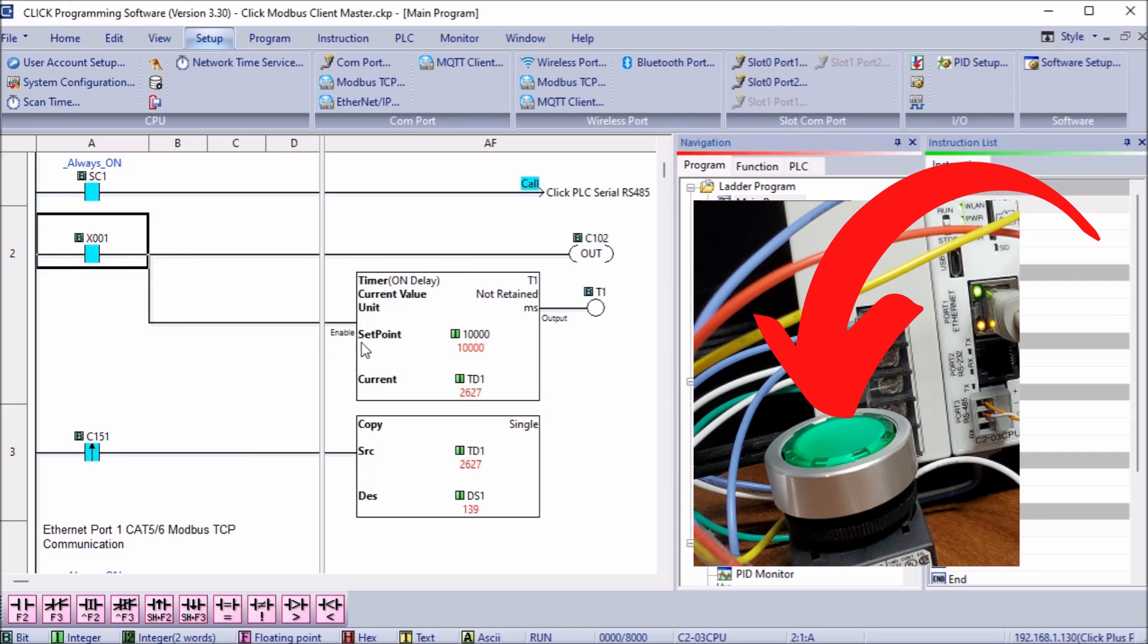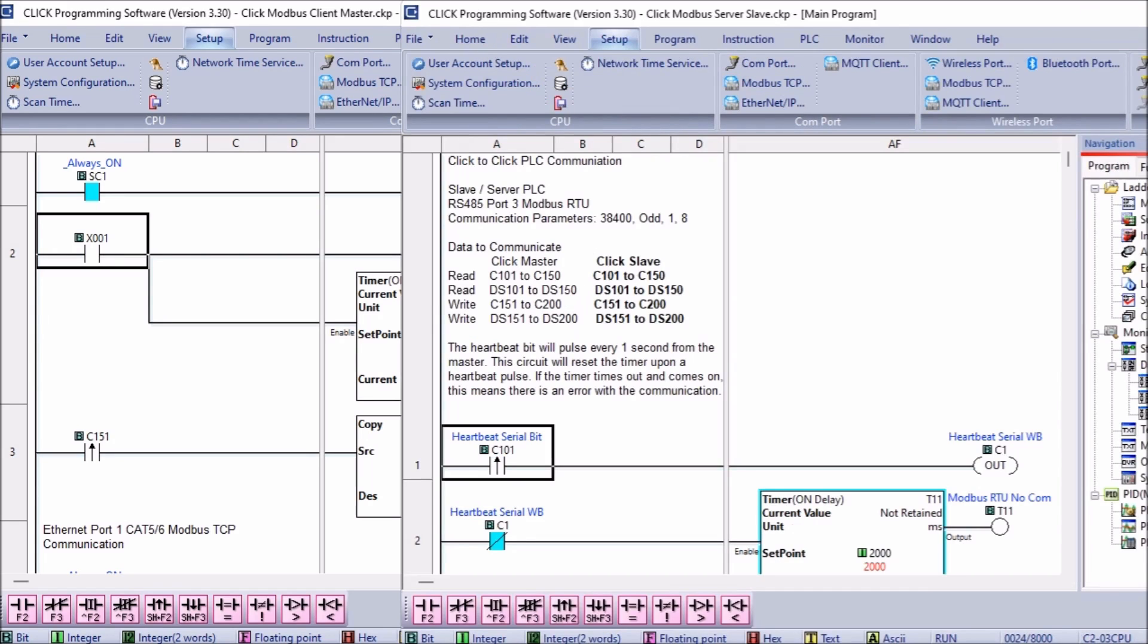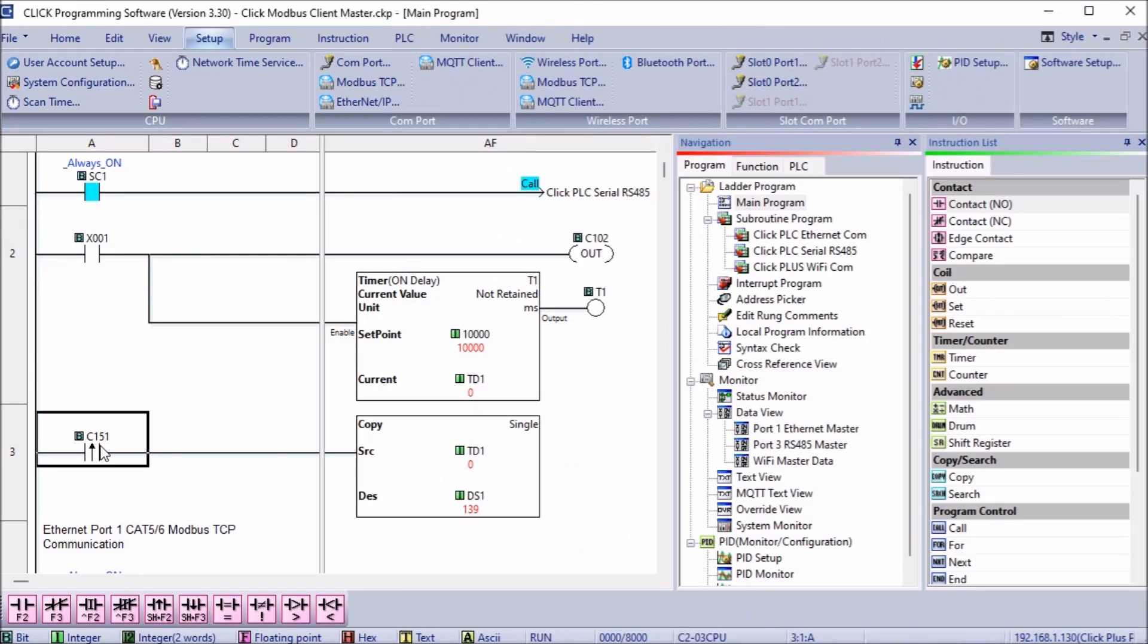Our remote Click slave will have the following code. This will read C102 and then set C151.